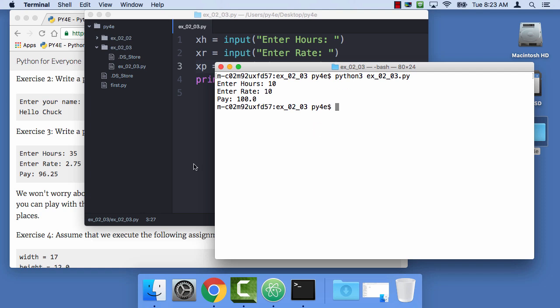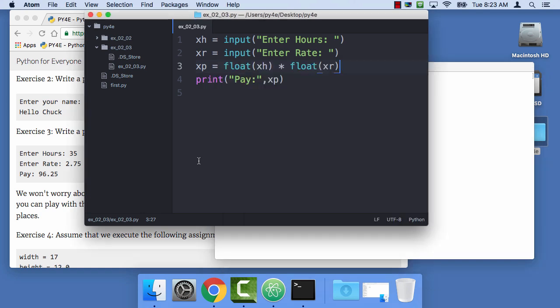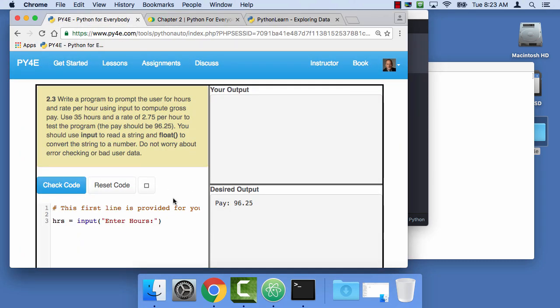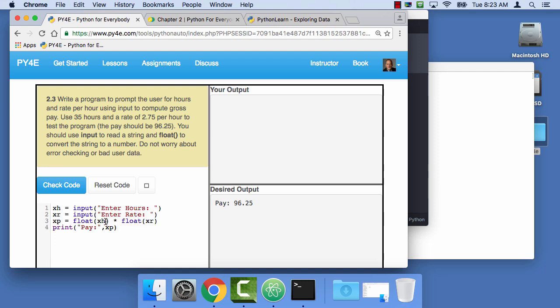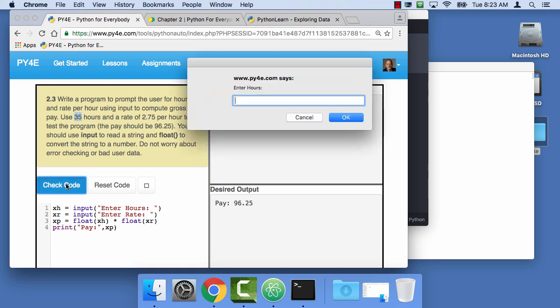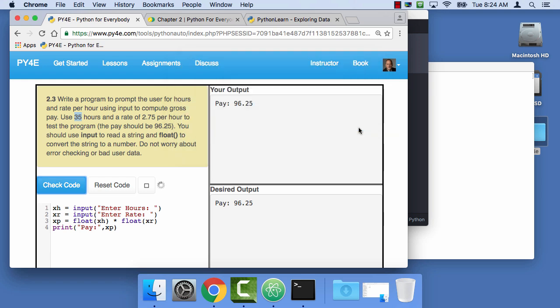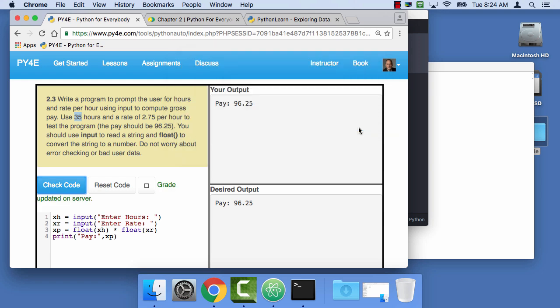So let's go ahead and try to run this in the autograder, and this is my idea, is you'll take this, and you'll copy it, and you'll go back to the autograder now, and just paste this in. And so it says use 35 hours, and a rate of 2.75, so let's check the code. 35 hours, 2.75, and so it's running, and it works. And of course, now I've got my grade.